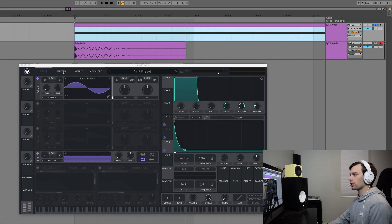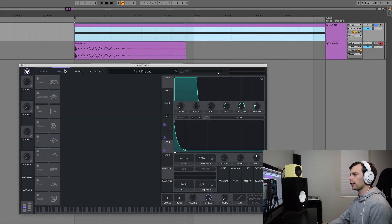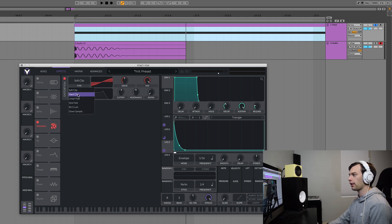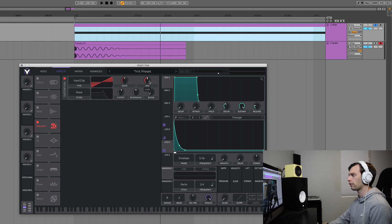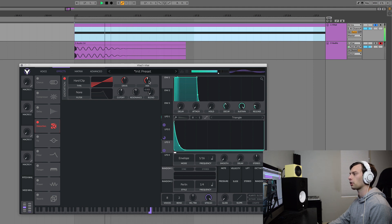Let's start doing some post-processing over in the effects tab within Vital. The first thing I'm going to add is some distortion — I like the hard clipper for kick drums. I'm just going to turn up the drive maybe 0.75 dB. It's a little bit much, so I'm going to drag the mix down to about 50%, making it more subtle — you can barely hear it in there, but it is there.